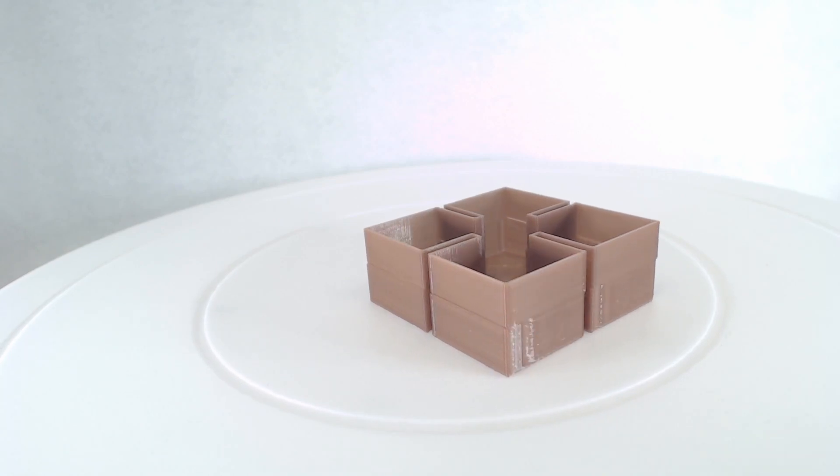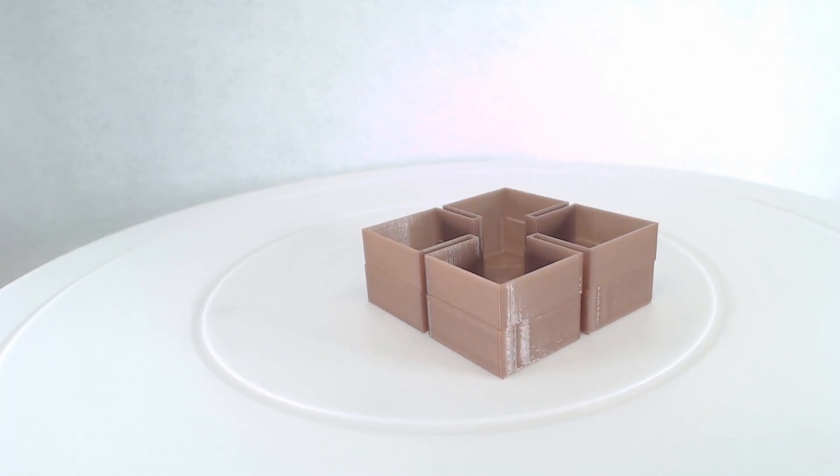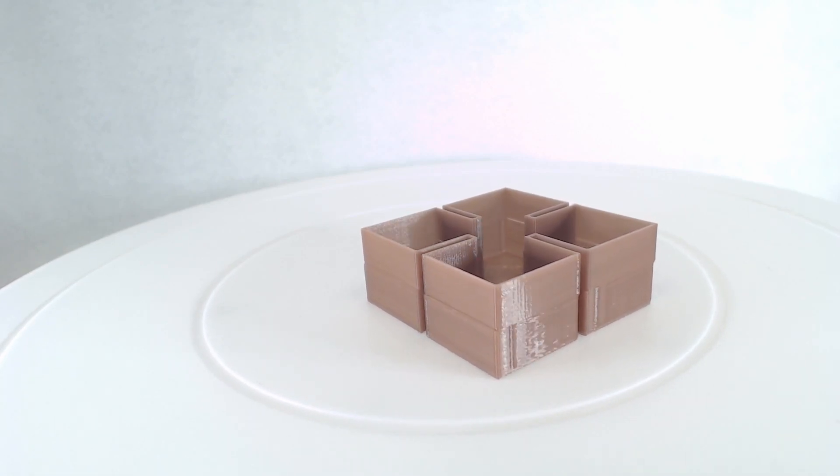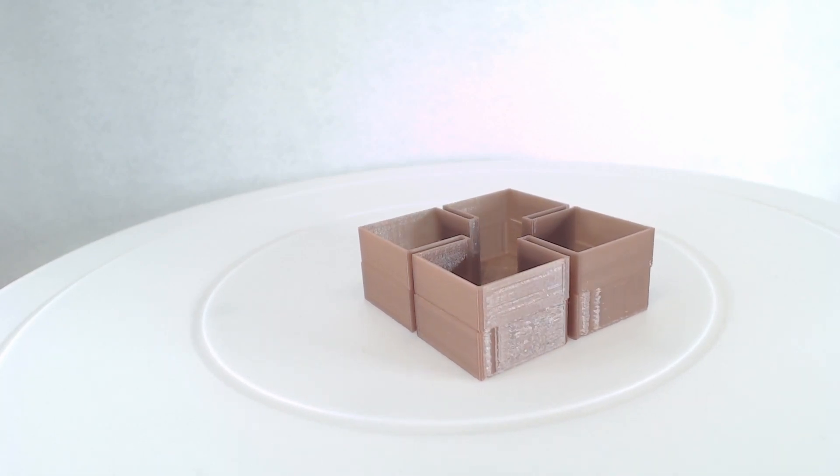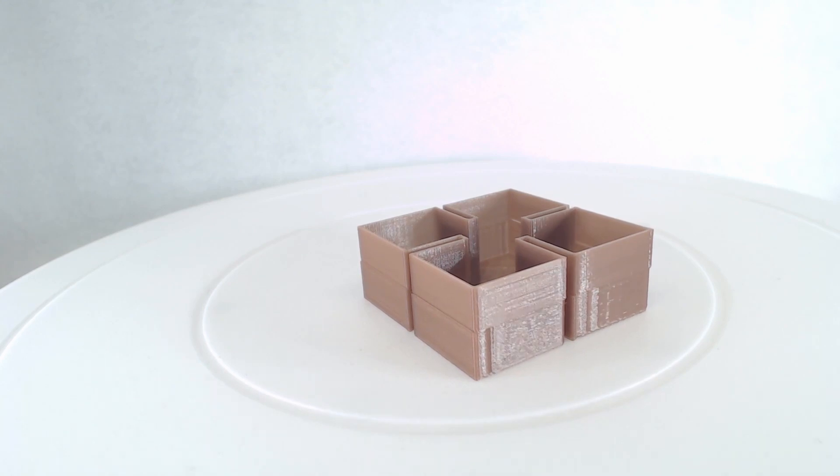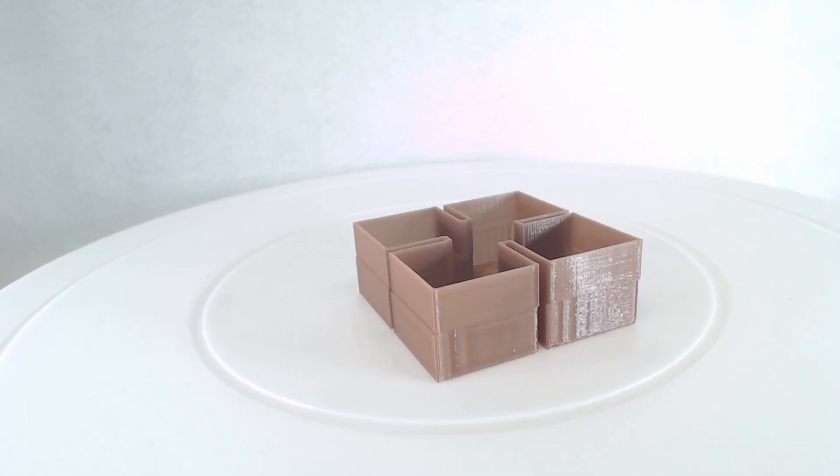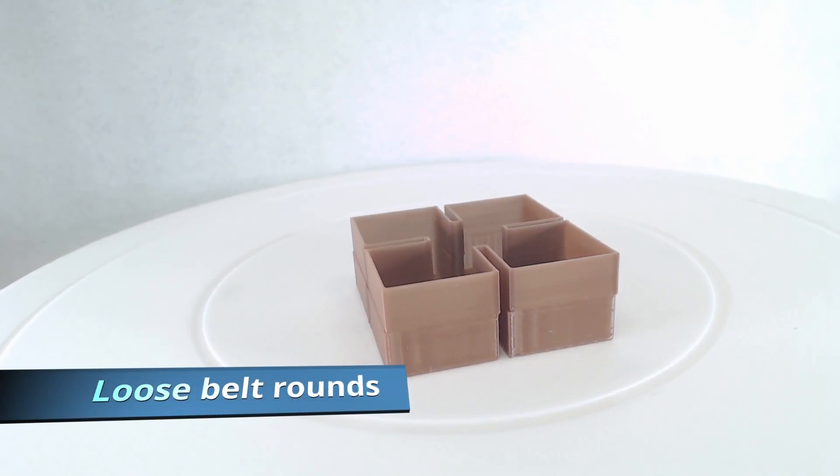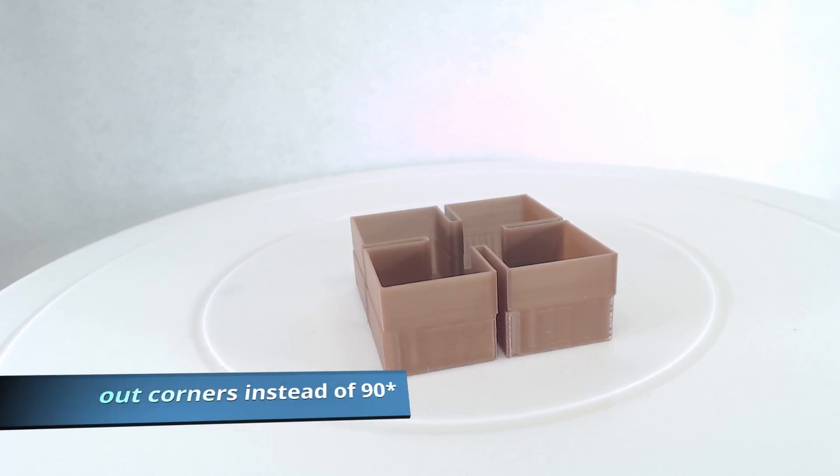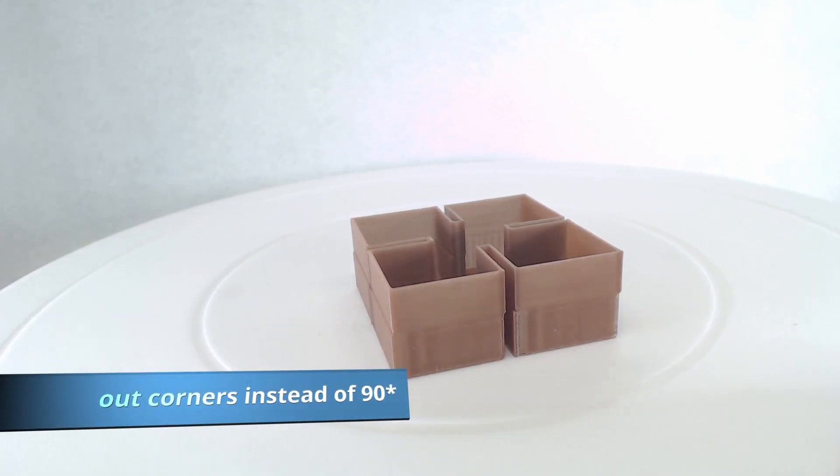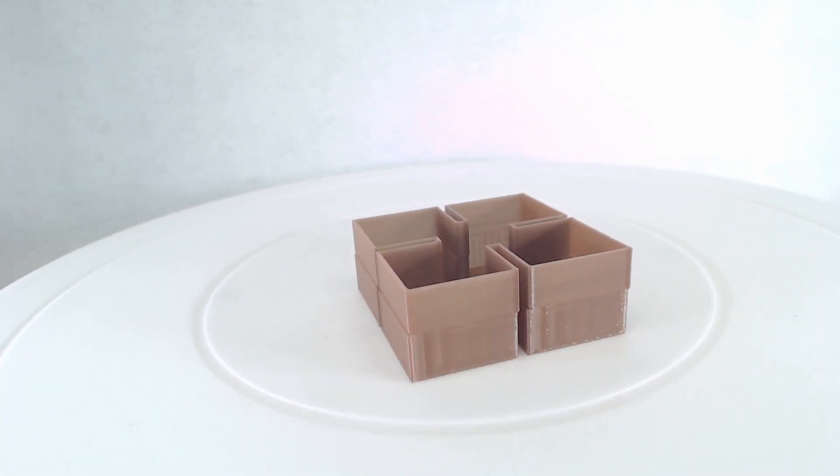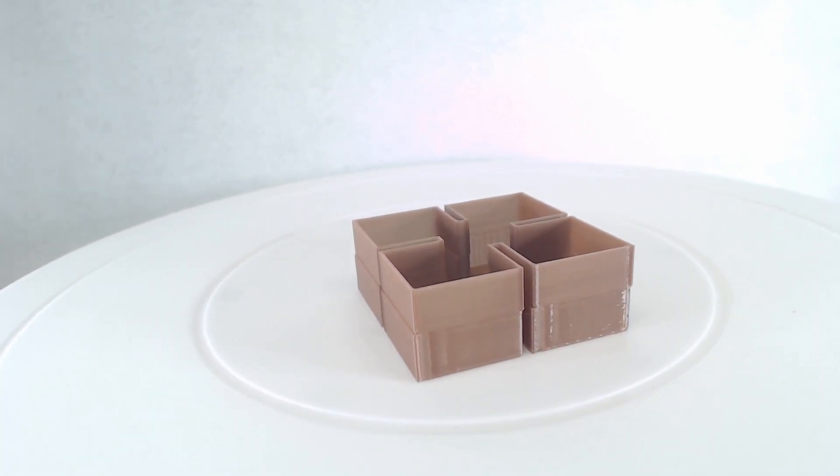And then also the corners, you'll notice the corners are crisper. You see right here for example, when you've got a loose belt the corners will look pretty bad.